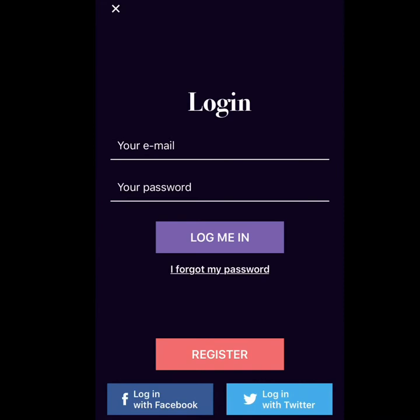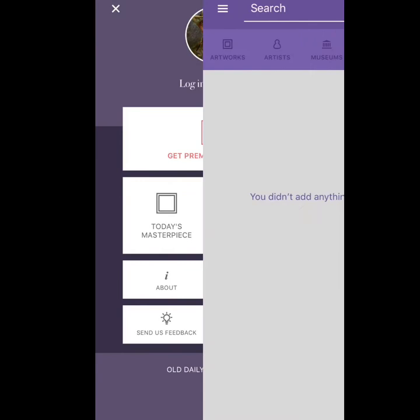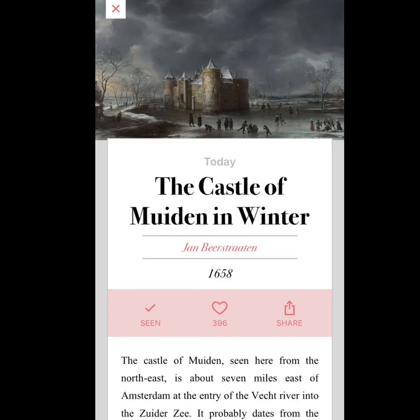That's a nice touch. You can also share with friends your favorite pieces or the work of the day, so you could send that to the parents or have them share with a friend for the day.